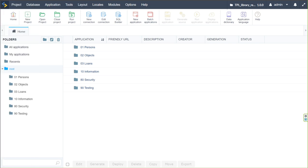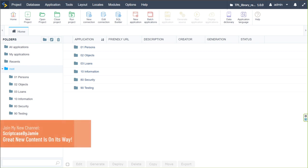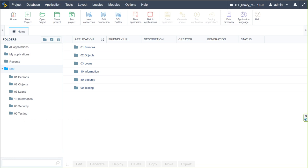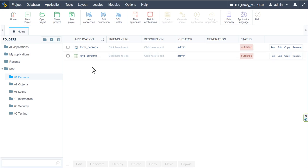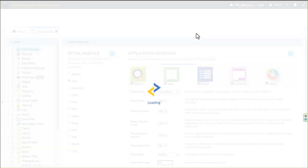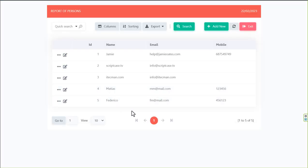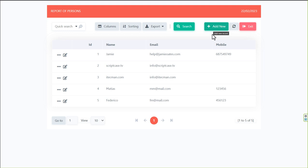Welcome back to part three of the loan/rental system which we have just started to create. We've had a look at the database and created our initial applications. We're going to start here in the 01 persons folder where we have placed the form and grid for persons. Running the grid application, we can see the default ScriptCase grid with the red theme, and the edit and add new buttons.